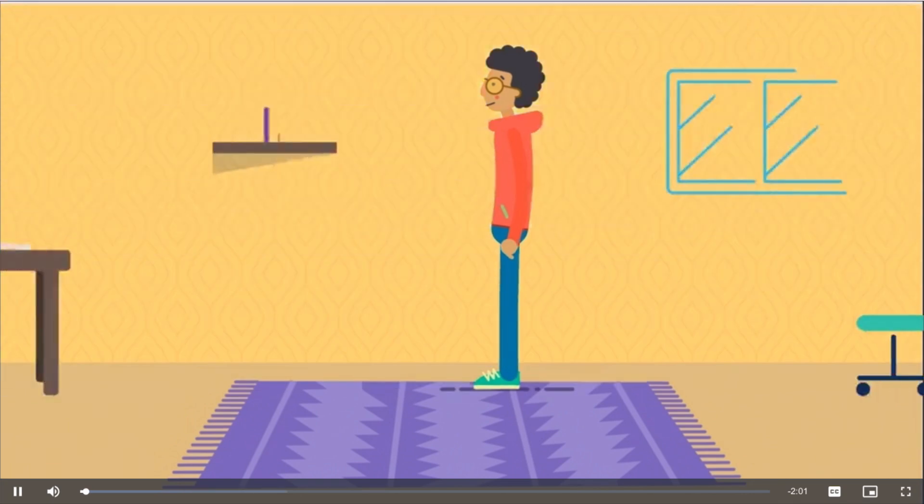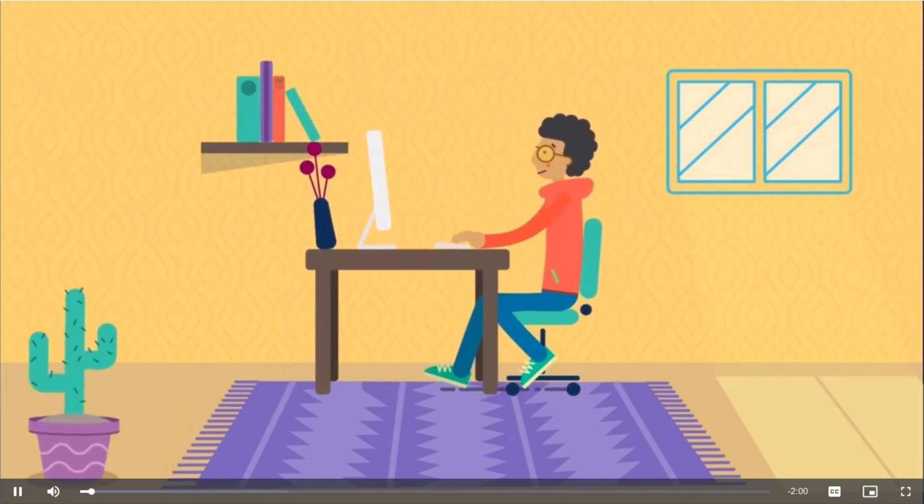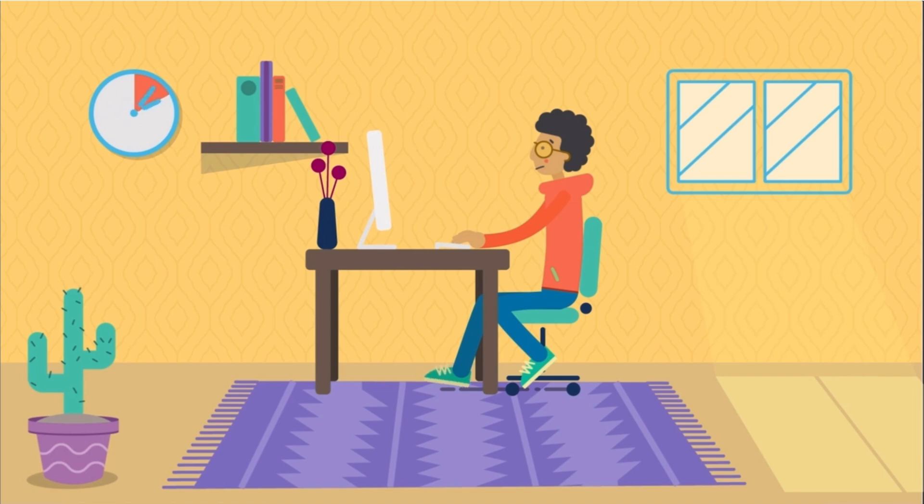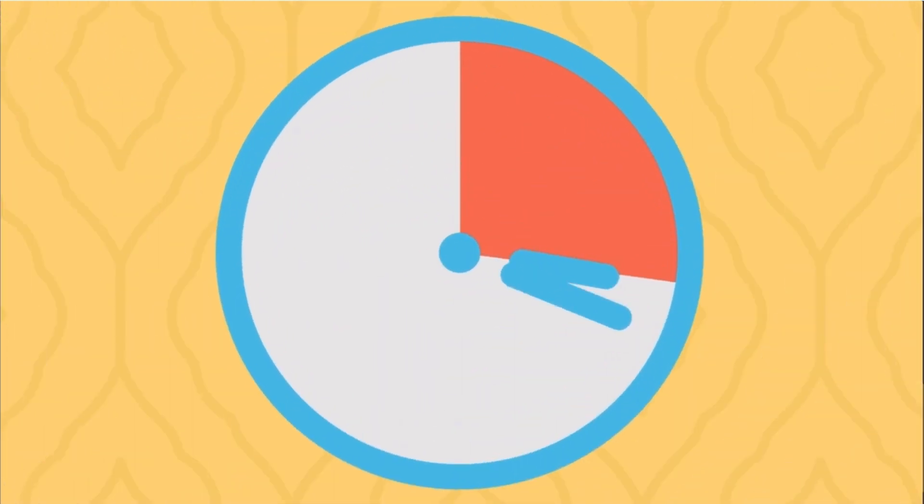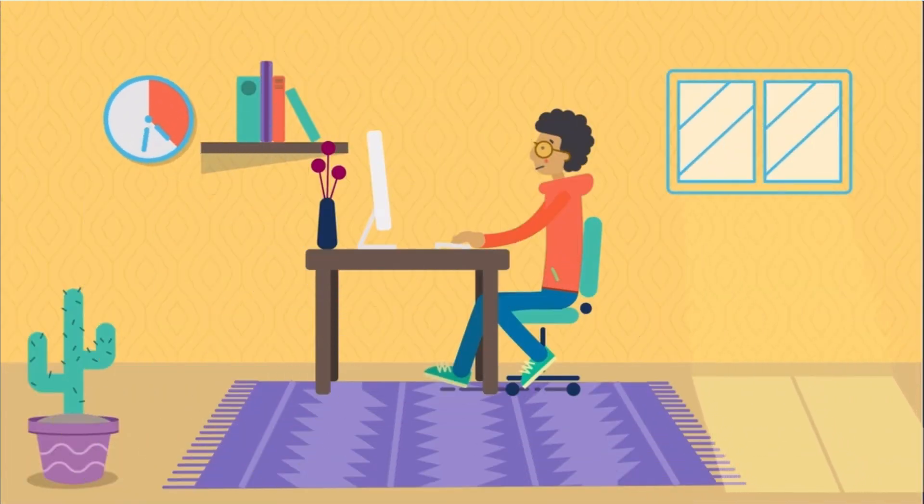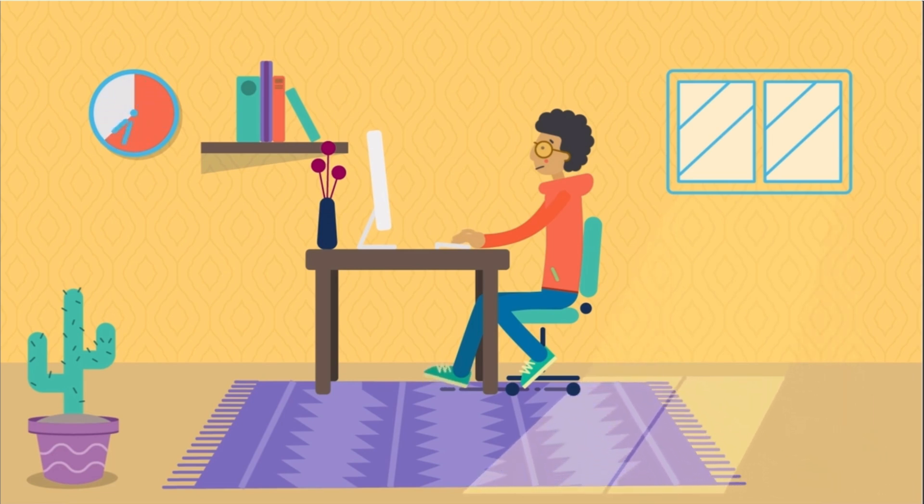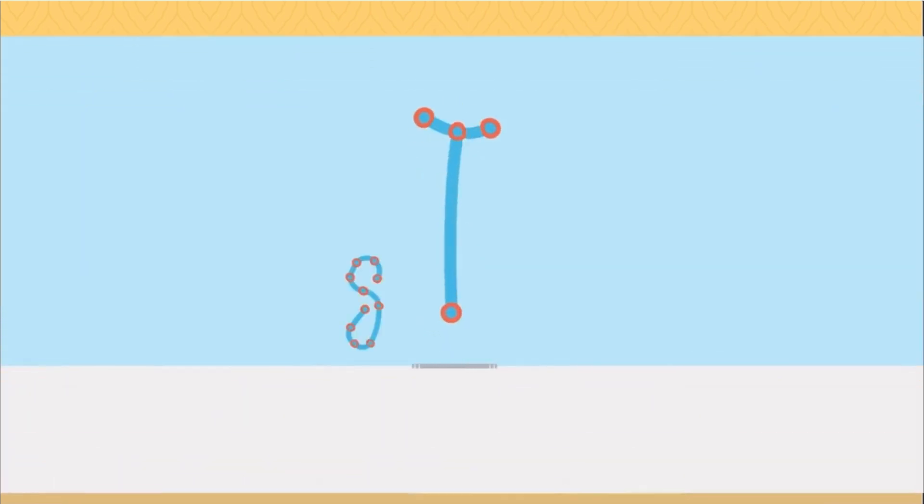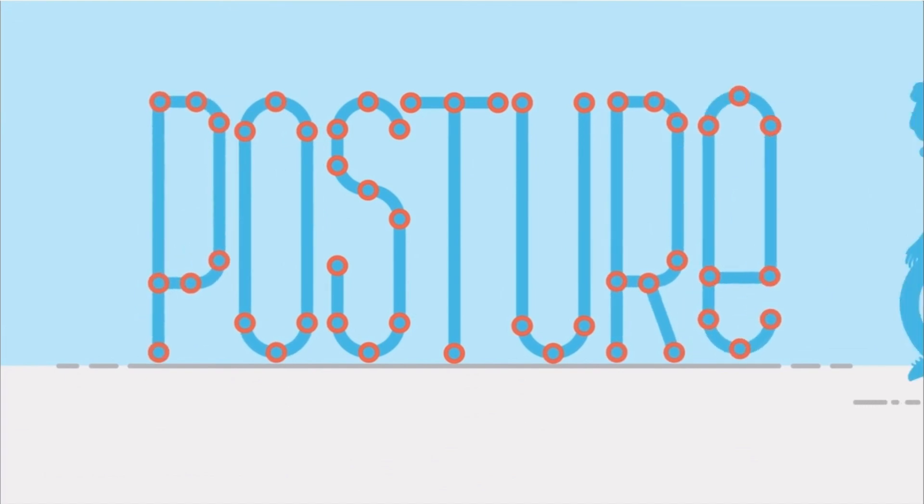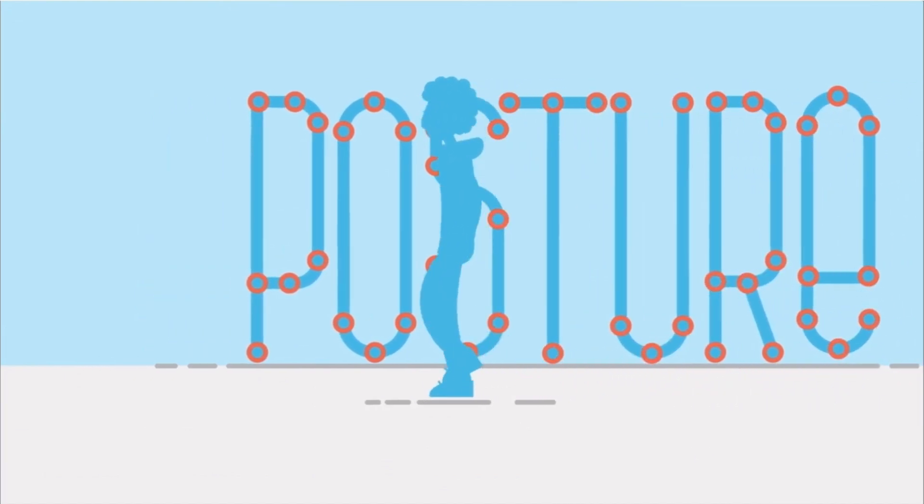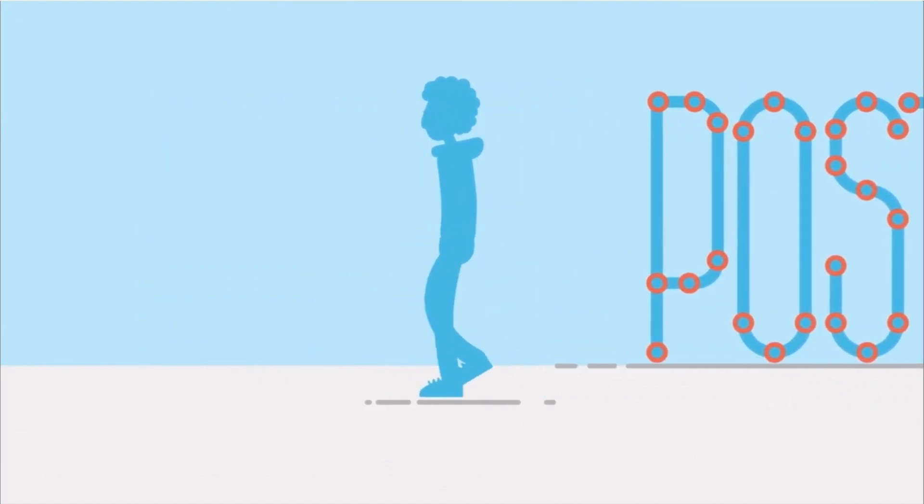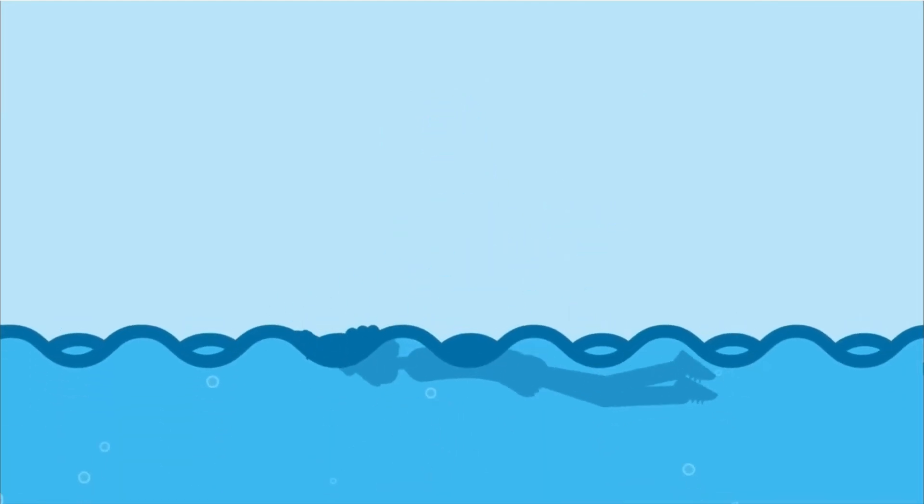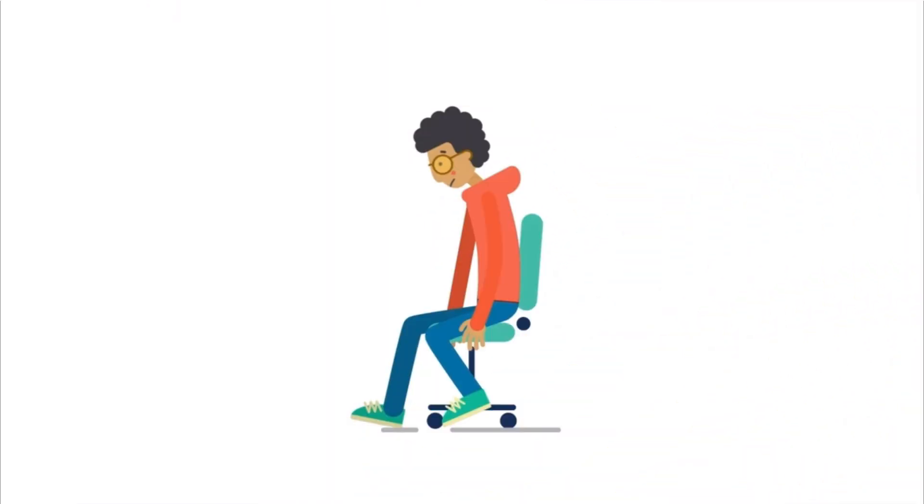Ever notice how typing and sitting go hand in hand? Most of us spend a few minutes to a few hours each day in front of the computer. Some of us, well, quite a bit more. In fact, the average American spends eight and a half hours in front of the computer every day.